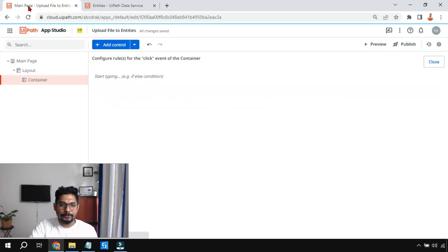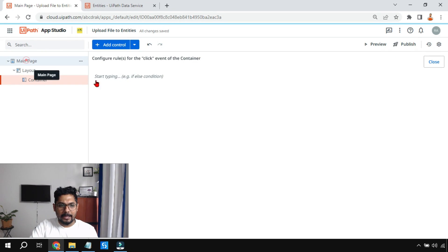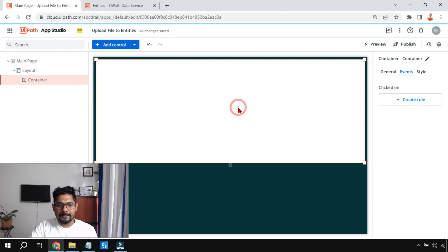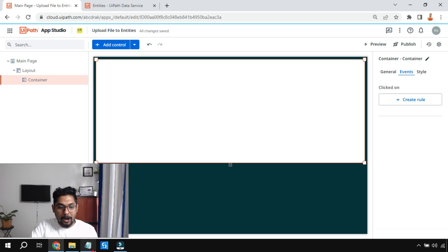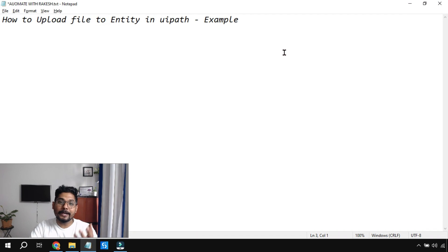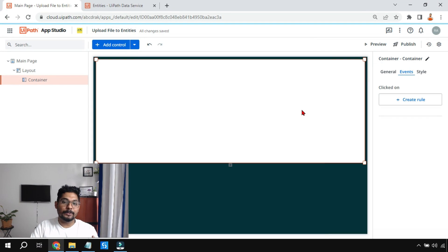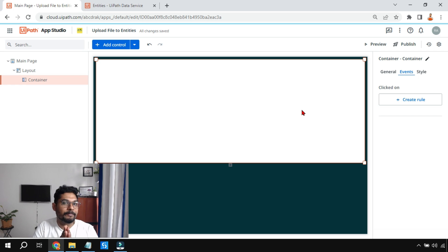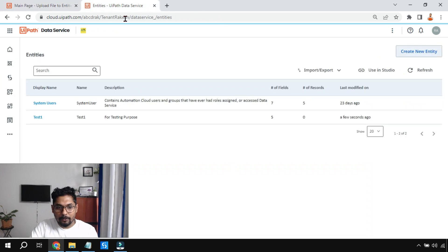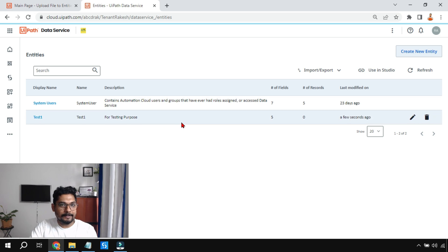Once you've created the entity, go back to App Studio. I have a simple container layout here. We are now learning how to upload a file to that entity we just created. Let's go back to the entity briefly.